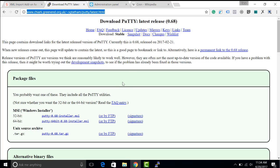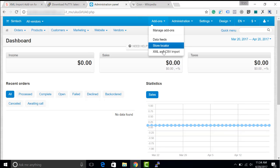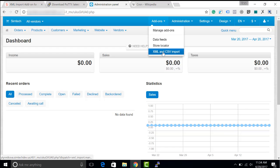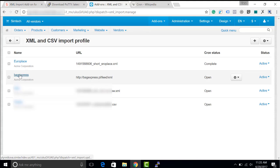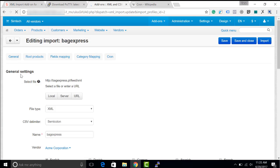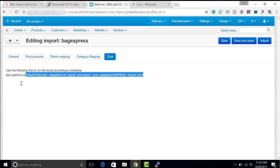Now we get back to the admin panel of the CS-Cart store. Select the XML and CSV import add-on settings and we have to choose an import that we would like to update by cron script. We are opening the cron tab. Here we copy the cron script address.